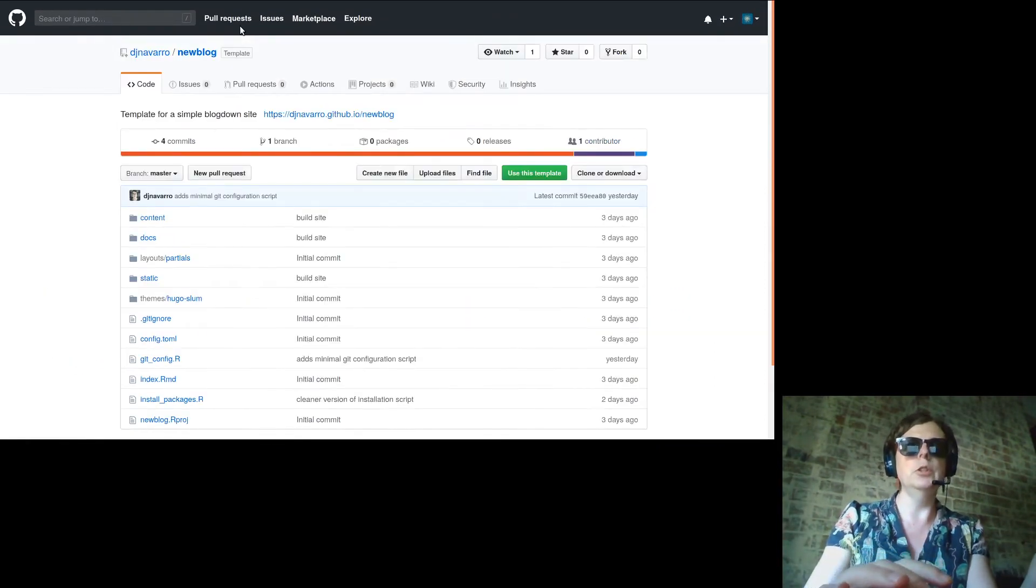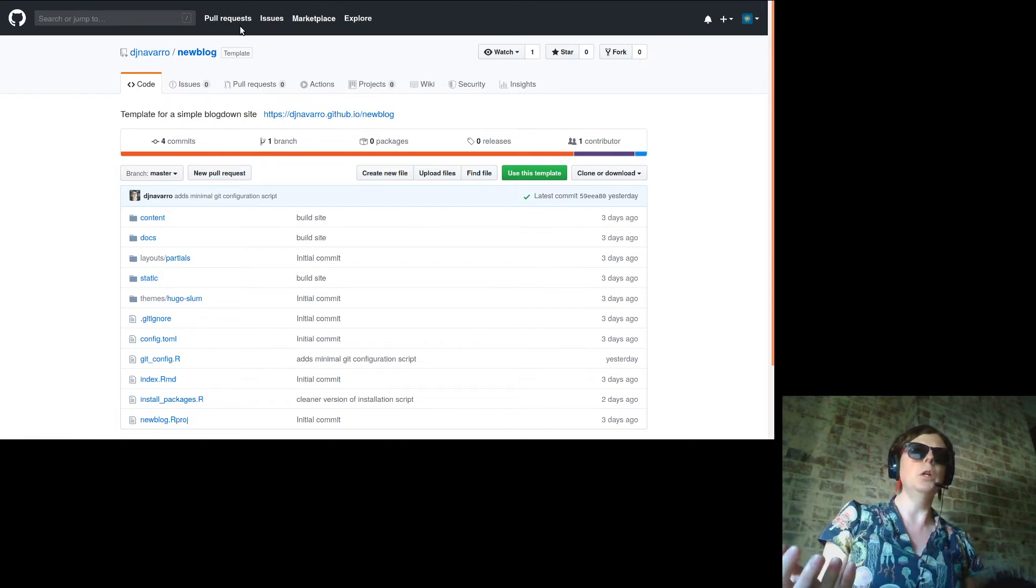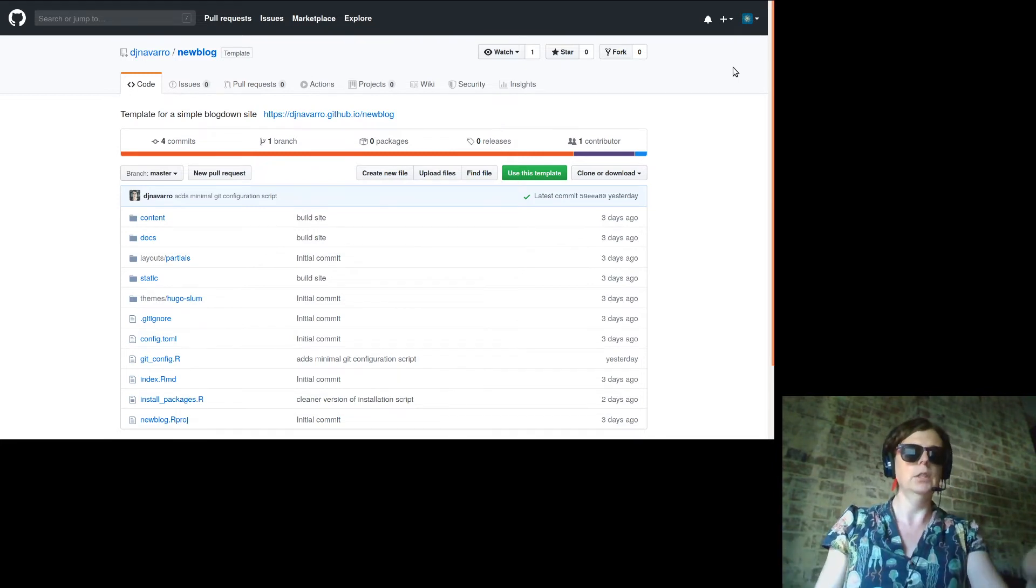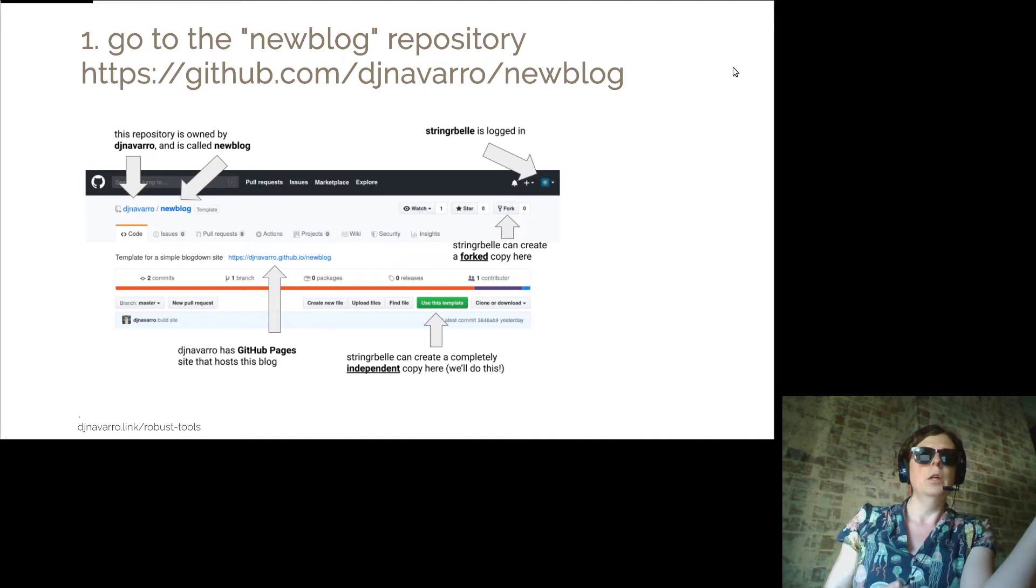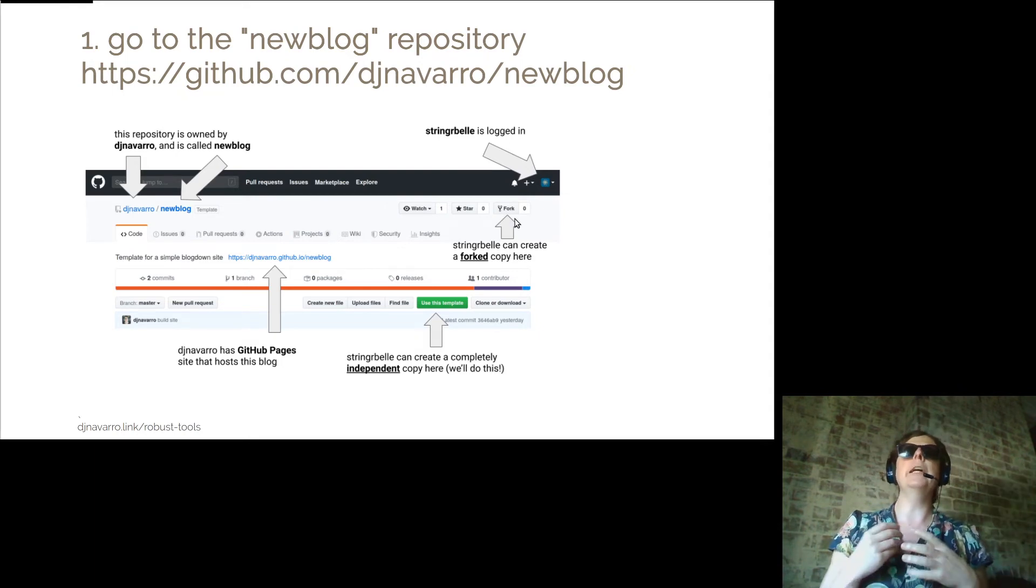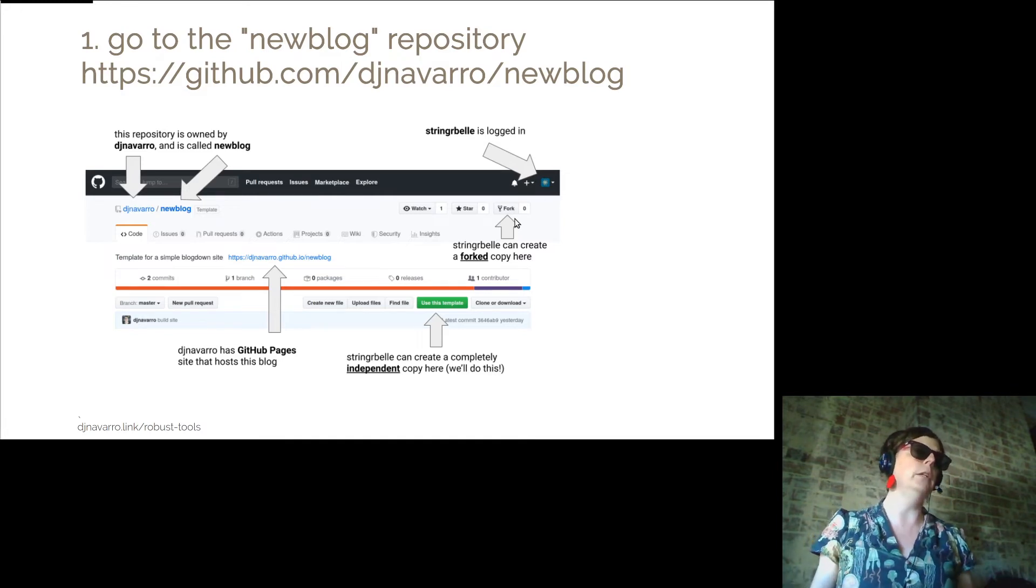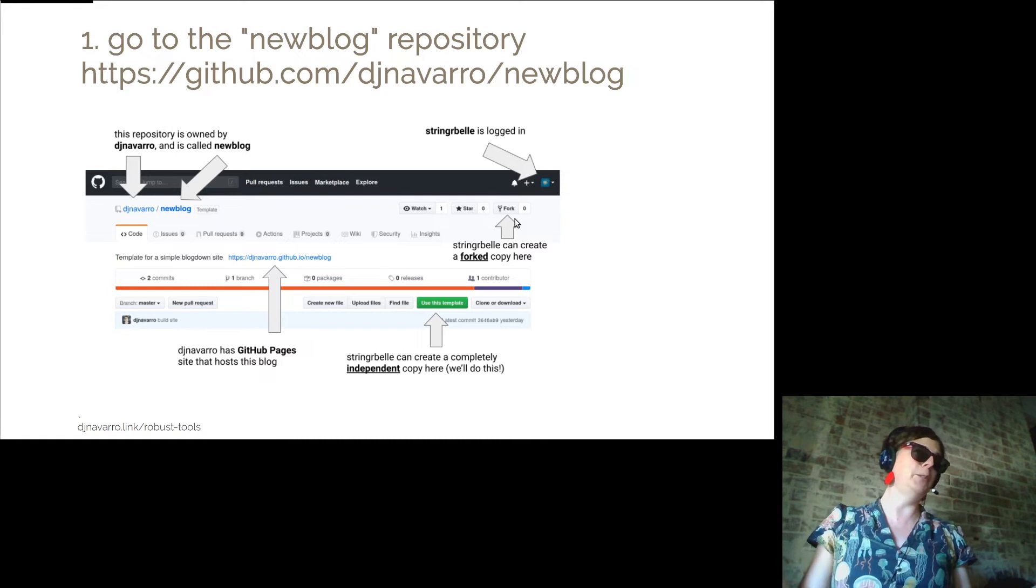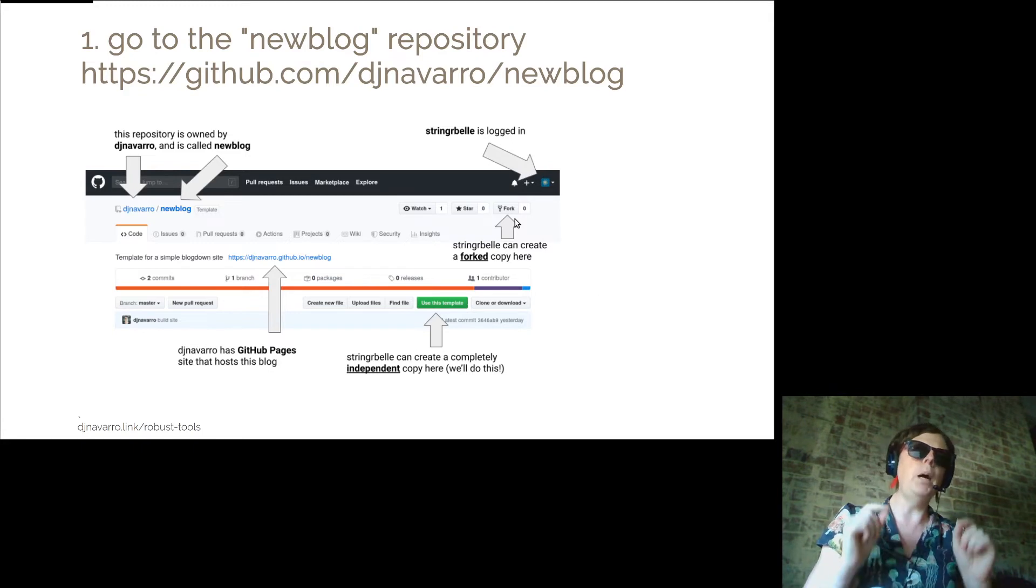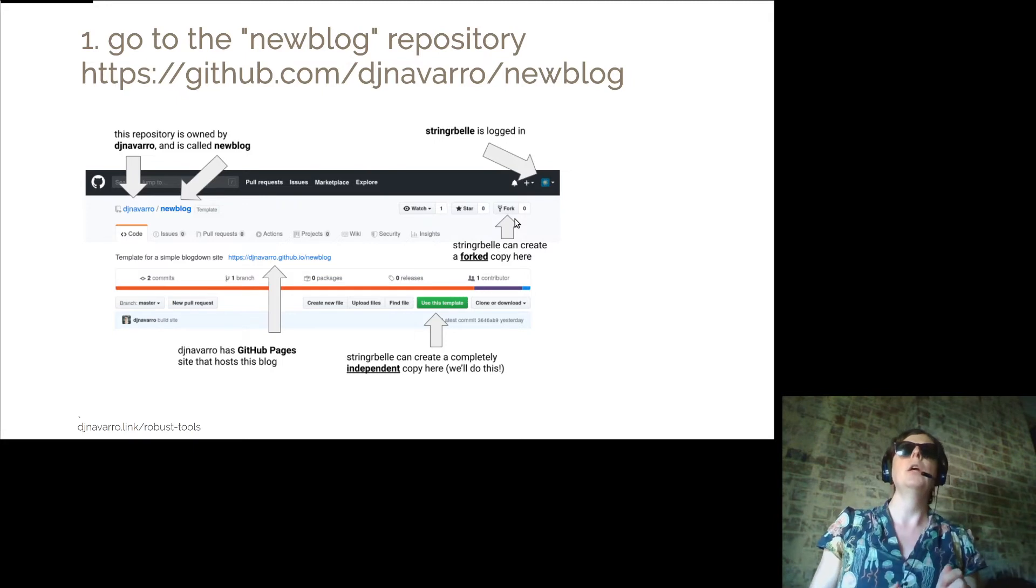So now this is roughly what, well this is what stringerbell sees. So let's just tab. This is what we're looking at, right? Stringerbell is logged in and if I wanted to as stringerbell I could create a forked copy of this repository. What that means is that I would have my own copy of djnavarro's wonderful software, which you'll have a chance to use in a moment. But my copy as stringerbell will be tied to djnavarro's copy.